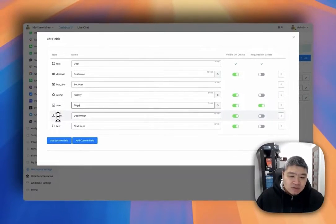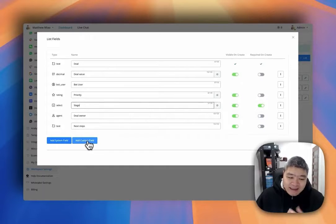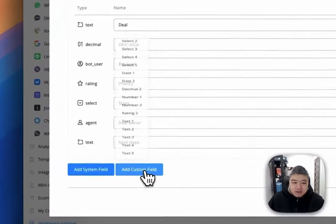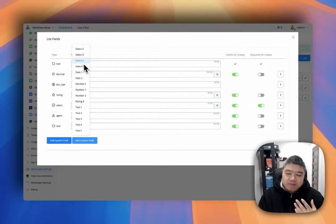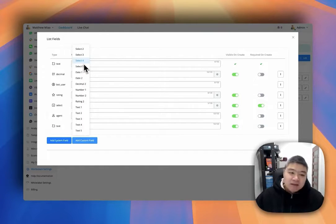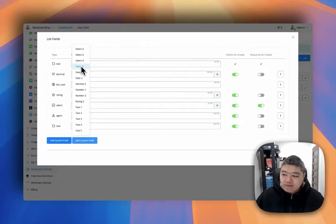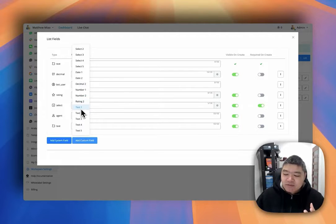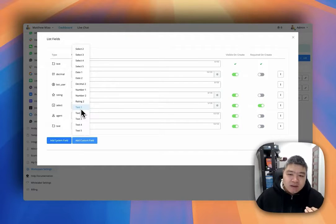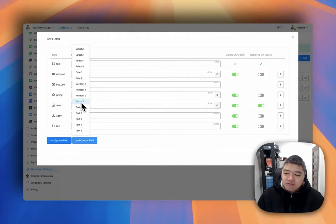You can choose different colors. We also have the select type, which is also a text type. You can add your own user custom fields. There is a fixed number of each type of user custom field you can add. For example, for select we give you five slots; for dates you have two slots; for numbers you have two; for decimals you have two; for ratings you have two; and for normal text type user custom fields you have seven.